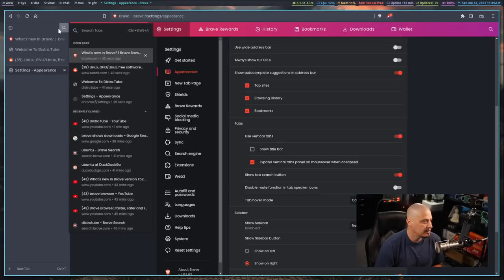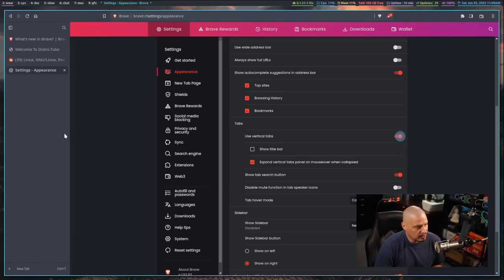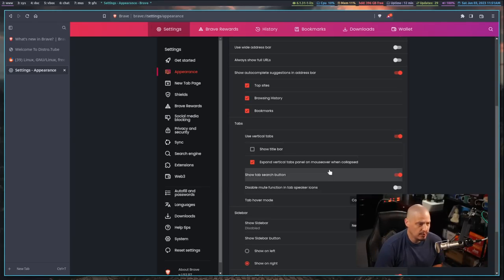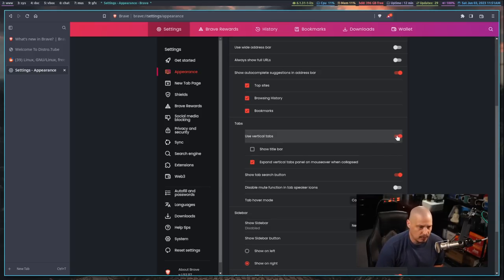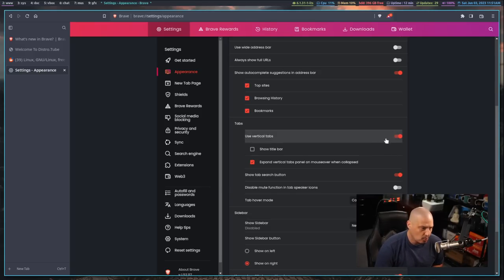You also have a search where you can actually search through tabs and history. Now other than the ability just to turn on the vertical tabs or turn them off to go back to horizontal tabs,